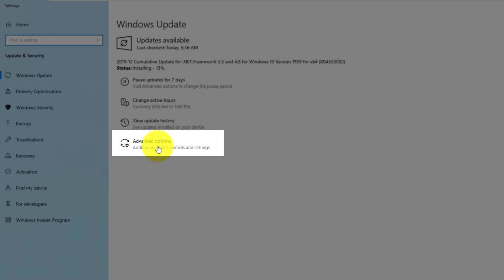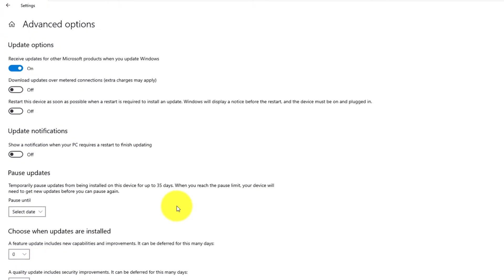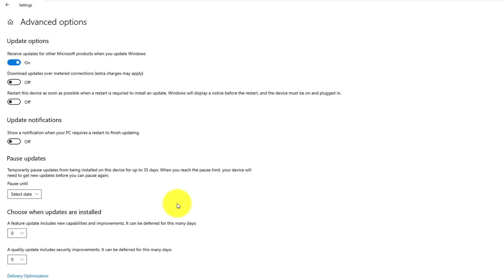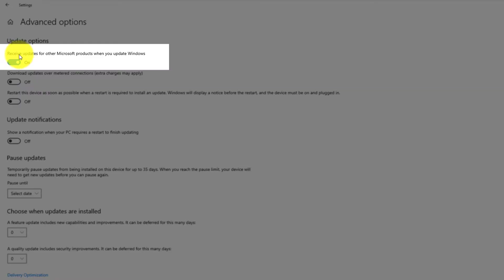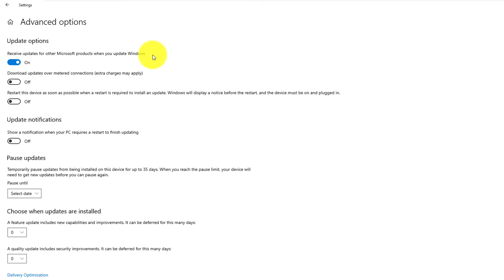I also recommend you check advanced update options by clicking on the Advanced Options button and make sure that you configure them to automatically receive updates for other Microsoft products that you have installed. For example, it's very good for Microsoft Office. In addition to Windows updates, it also downloads all updates related to Office.